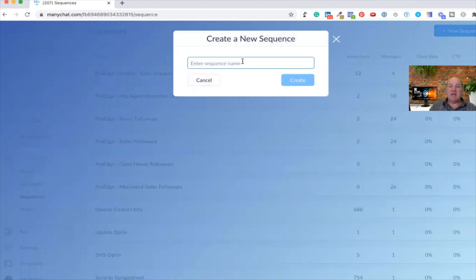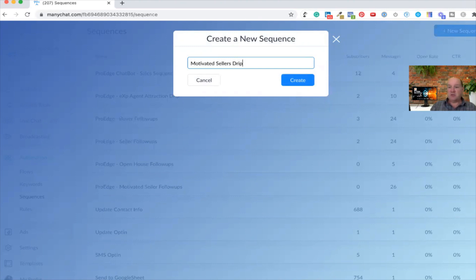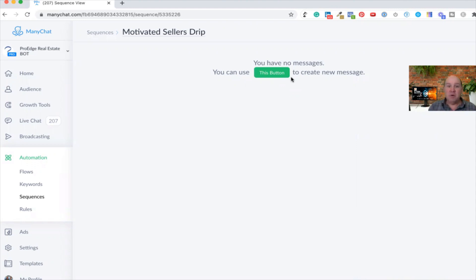I'm going to give it a name. So let's say I'm going to create a motivated sellers drip — I'll call it a motivated sellers drip campaign — and I hit Create. At this point, the campaign is defined, the drip campaign name. Now I need to add flows inside of ManyChat to send out to these motivated sellers.